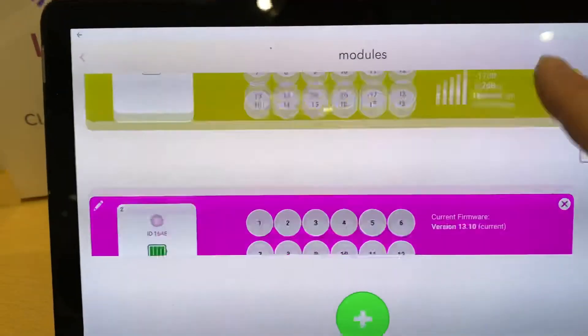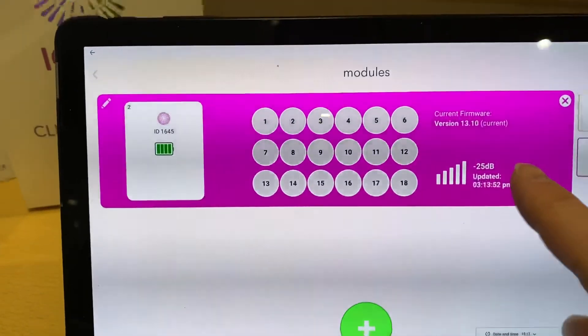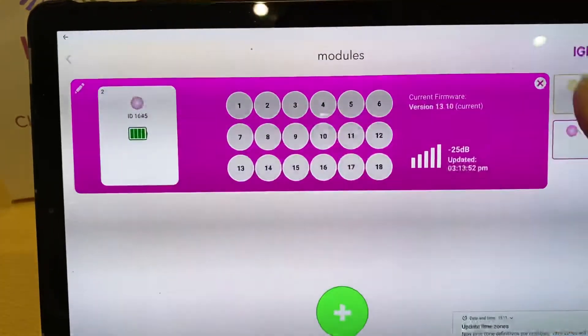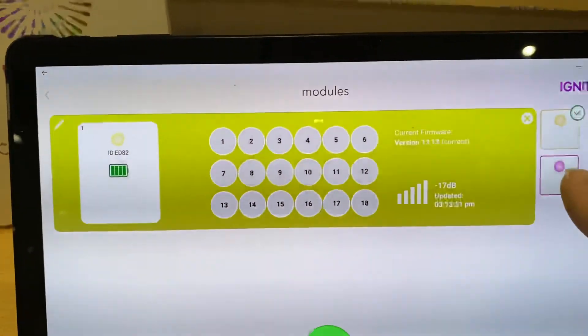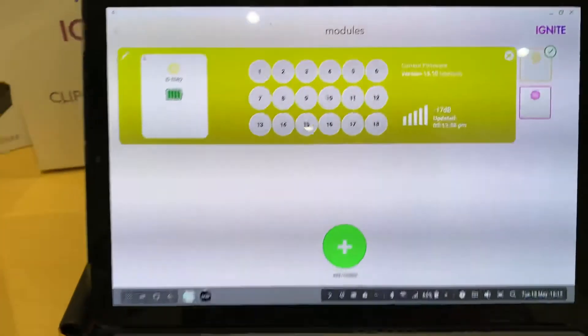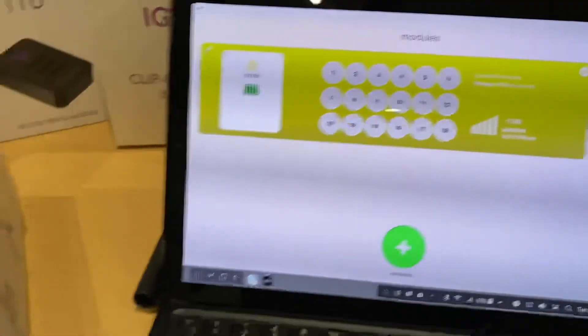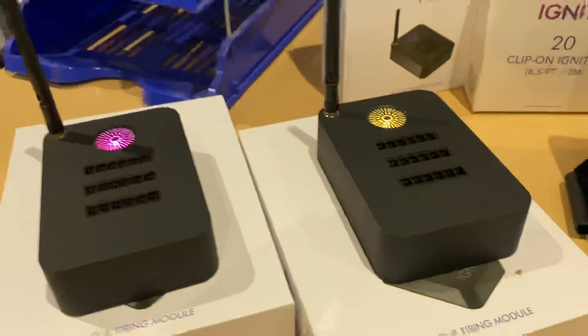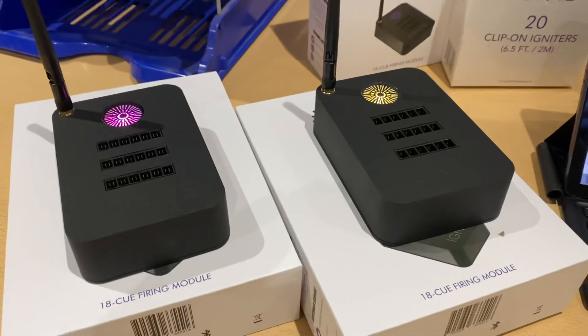If there's new firmware available, it will download it and you can update it. But you can select through your modules at the side here. So a little quick video on how to add a couple of modules.